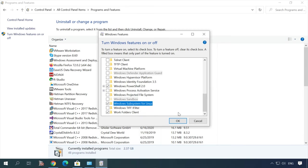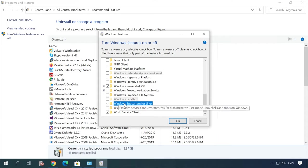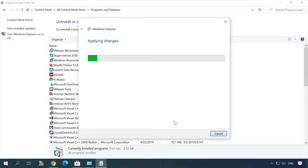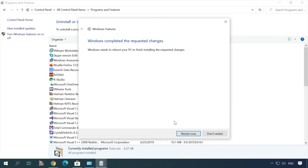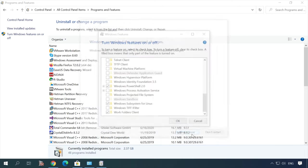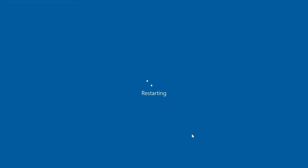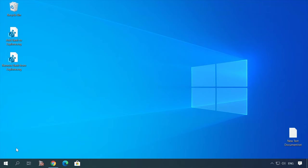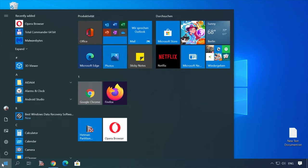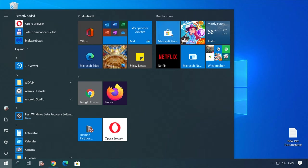After that, the computer will restart. Open the Start menu and launch Microsoft Store.